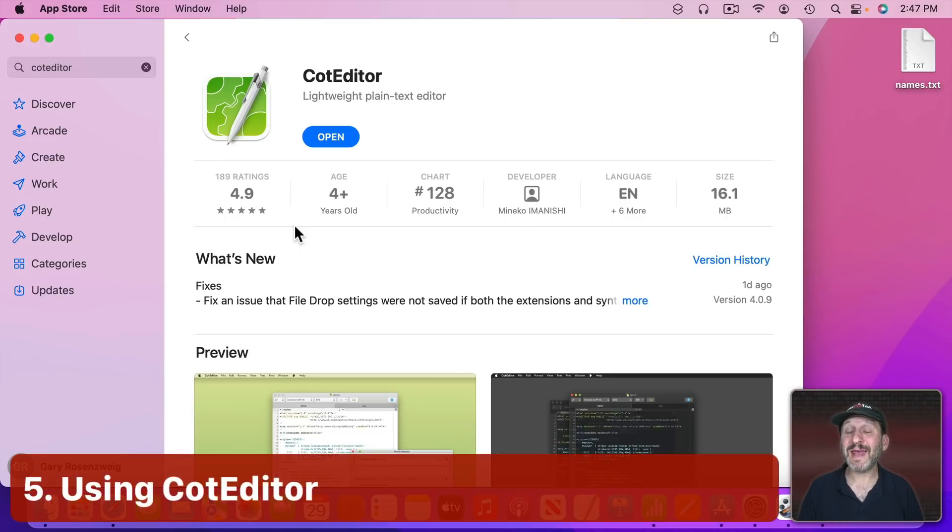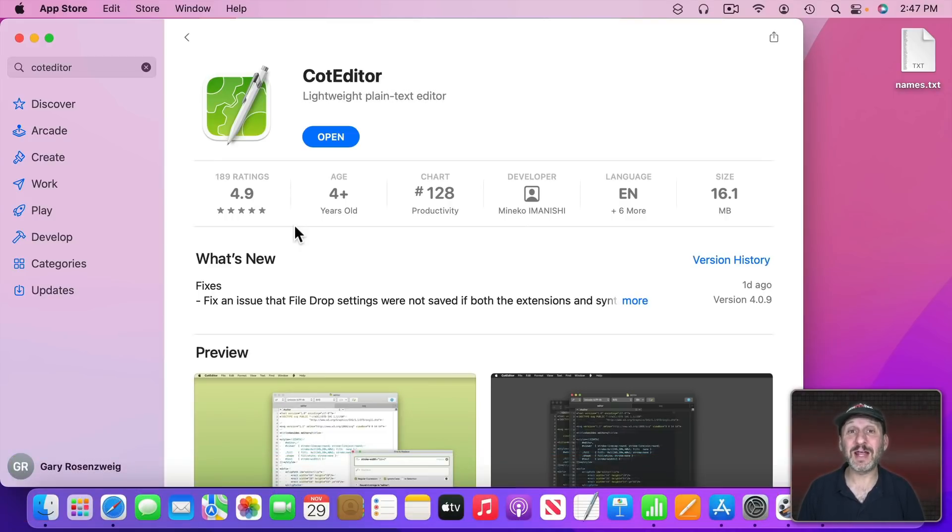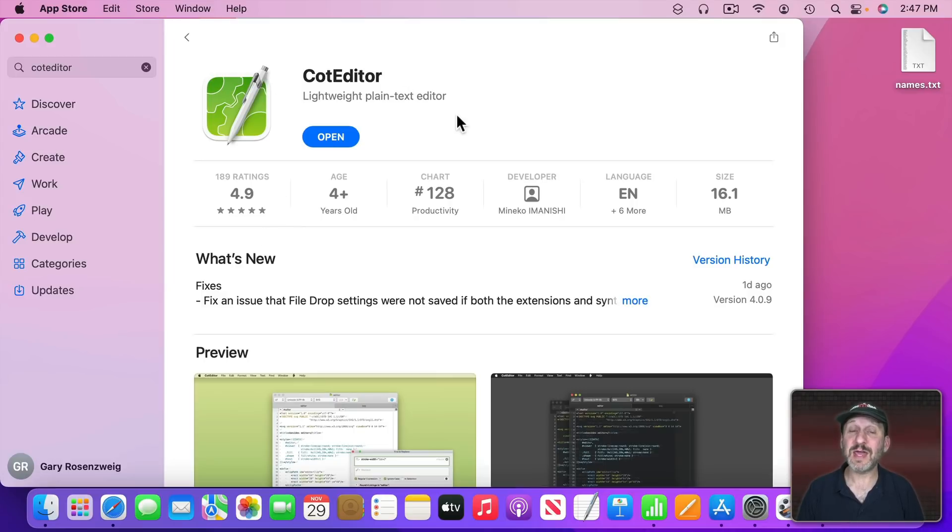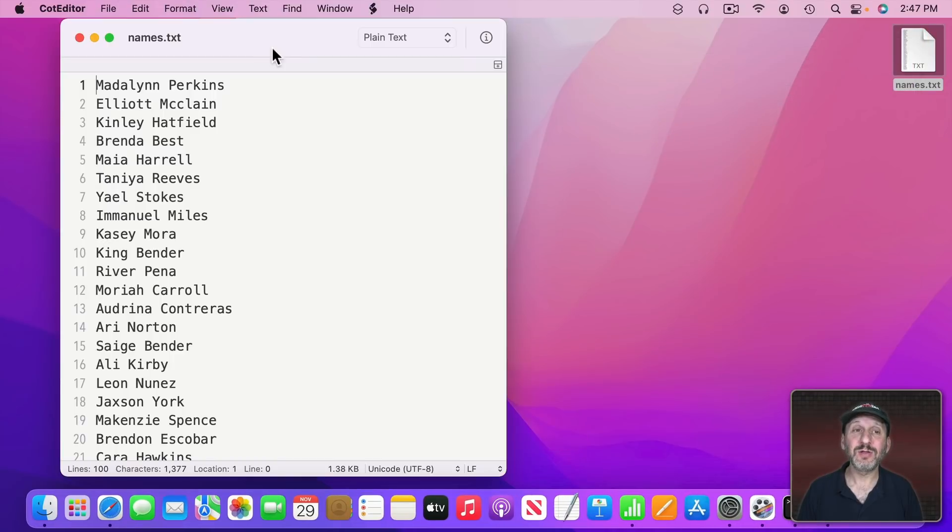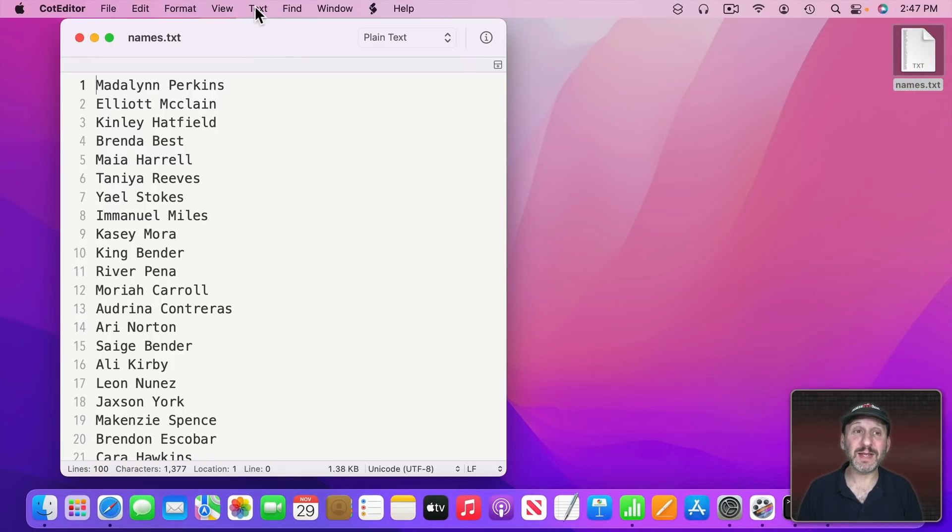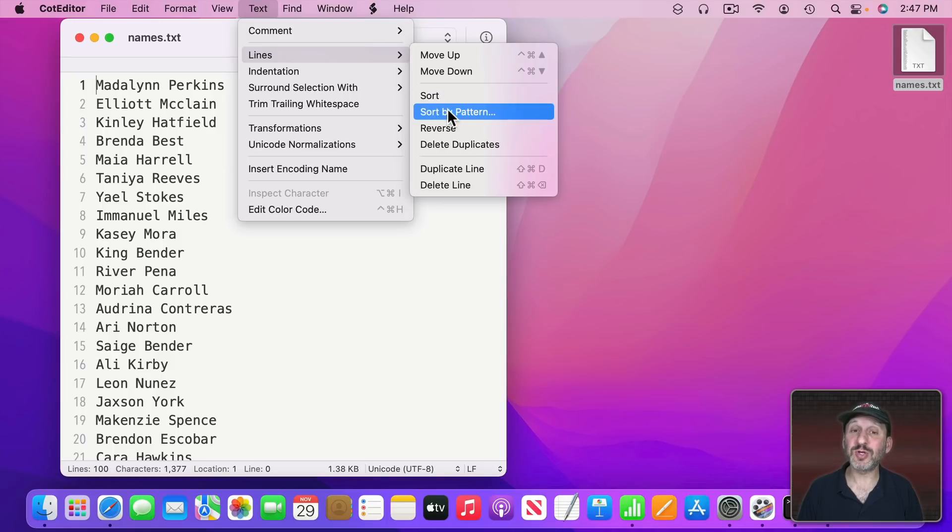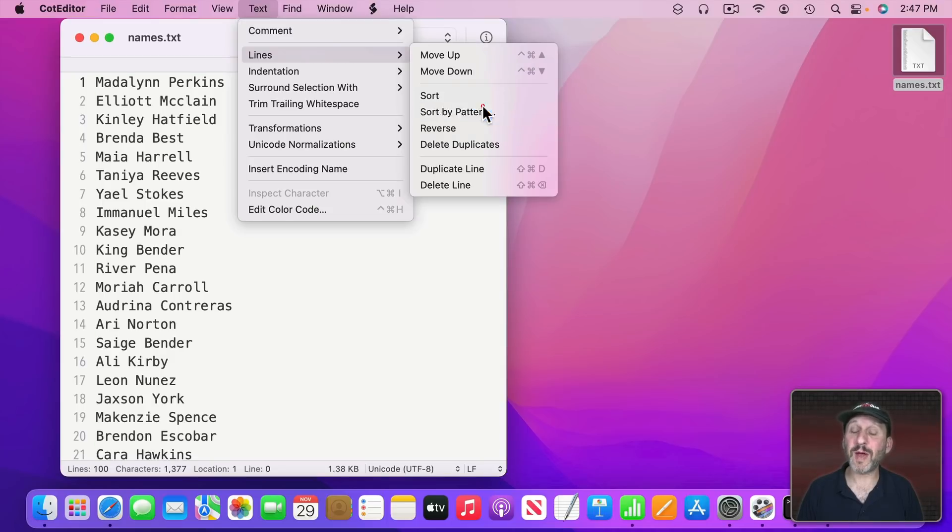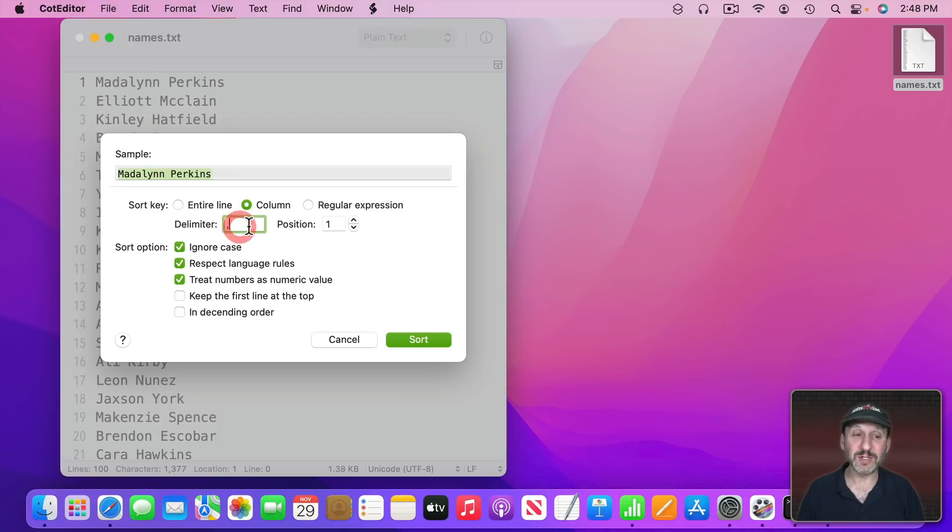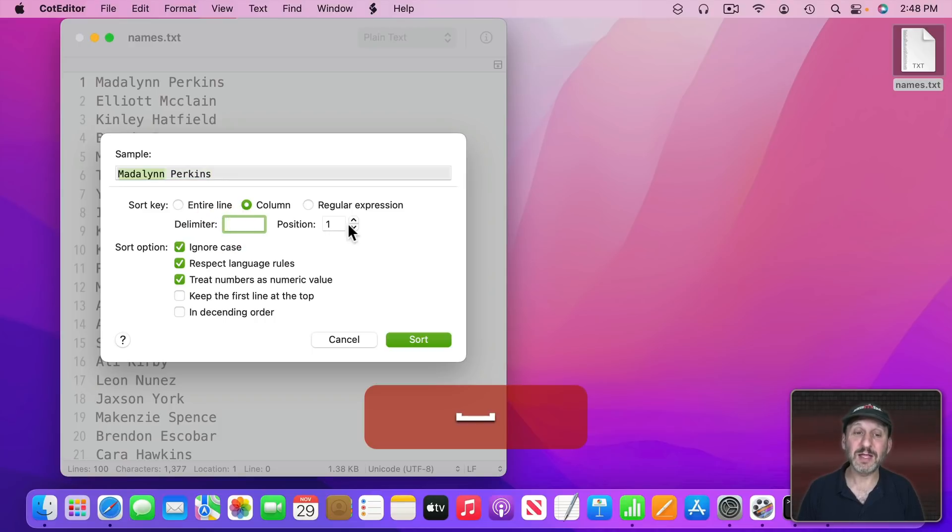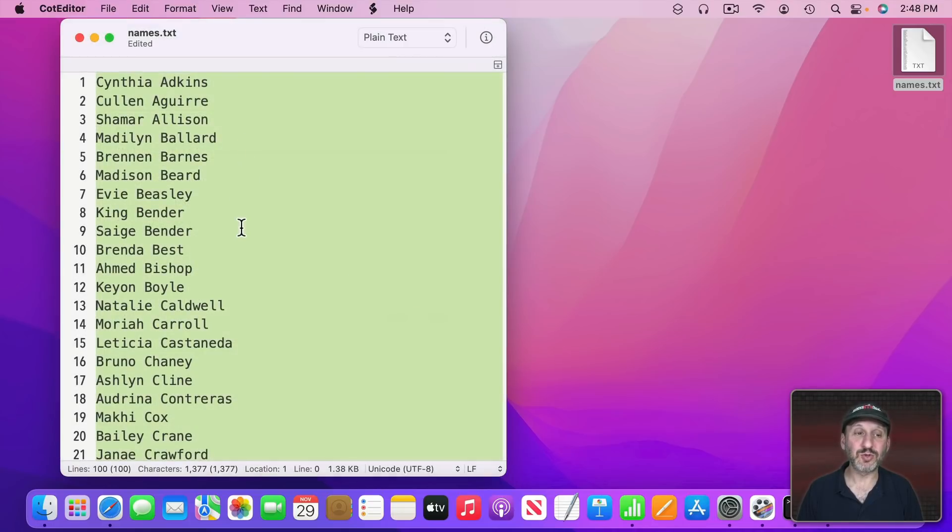Now of course, you can also get a text editor that's capable of sorting. There are a lot that you can pay for but one that's free that I highly recommend is Cot Editor. You can get that in the Mac App Store. When you open this up with Cot Editor you can actually sort right here by going to Text, Lines, and then Sort. You can also use Sort by Pattern. Sort by Pattern is pretty strong but it doesn't require much coding. For instance, I could say I want to do it by column. I want the delimiter to be space and the position to be the second column. Then I could set it to Ignore Case and other things. So now it will sort by last name.